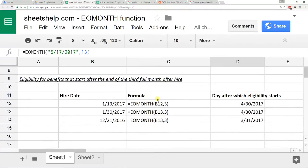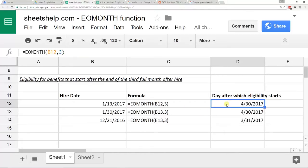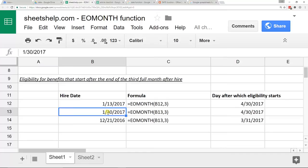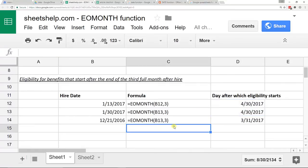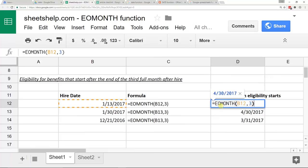Here's a good example of where you might use the EOMONTH function. Say you have an HR department where a lot of benefits go into effect on the last day of the month, two months after someone starts. Using EOMONTH, you can generate a list of eligibility dates for employees. So if one started on January 13th and another on January 30th, both will become eligible on the same day, and this formula figures that out for you. It saves a lot of time, and to input the date I use a cell reference — there's no quote needed when you do it that way.